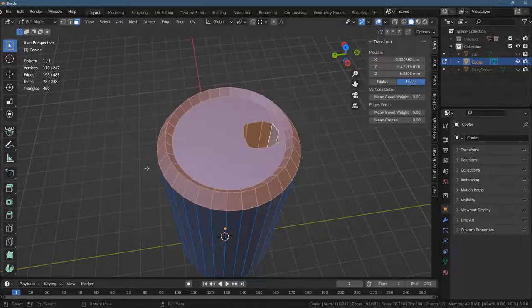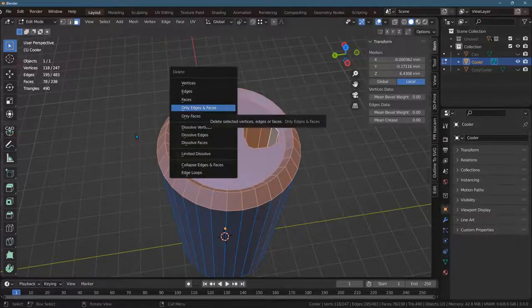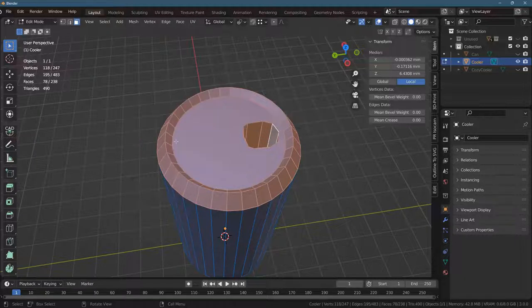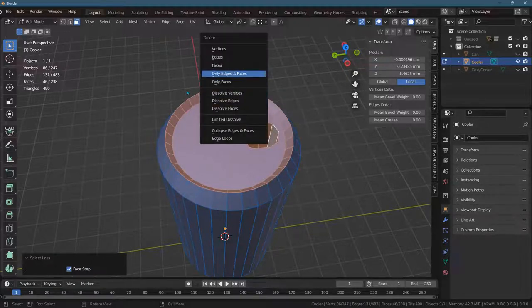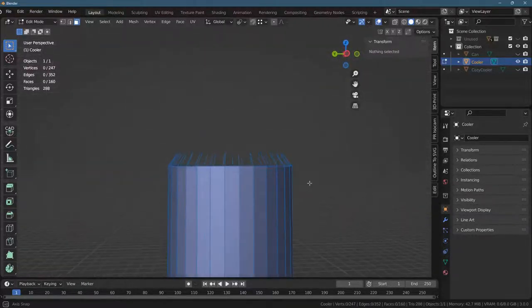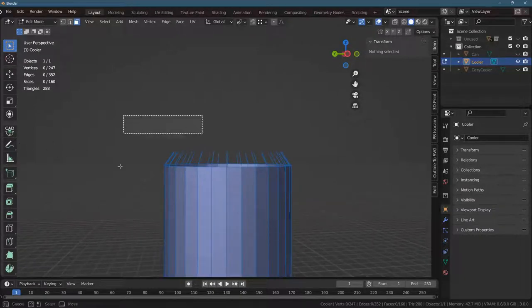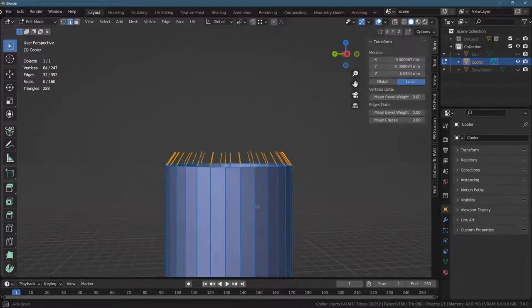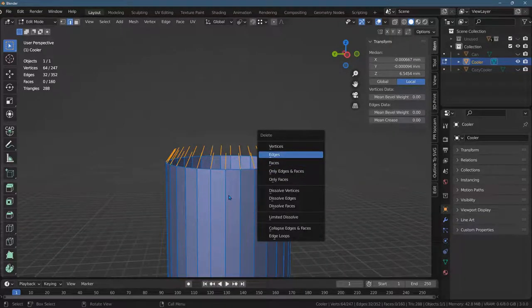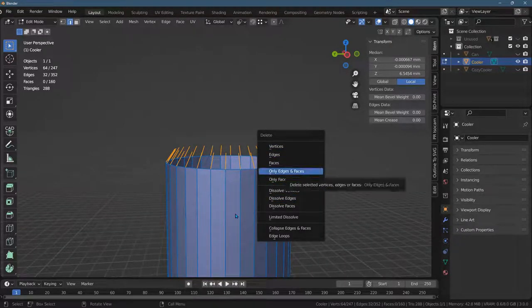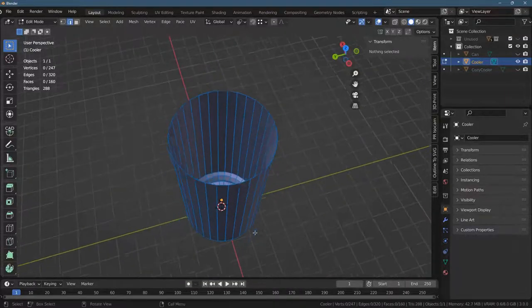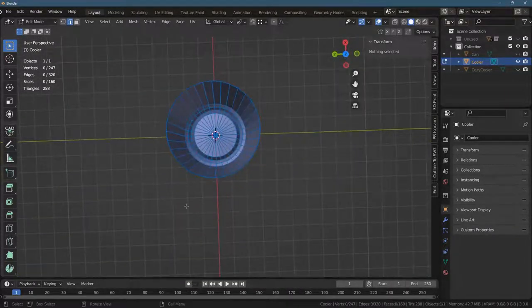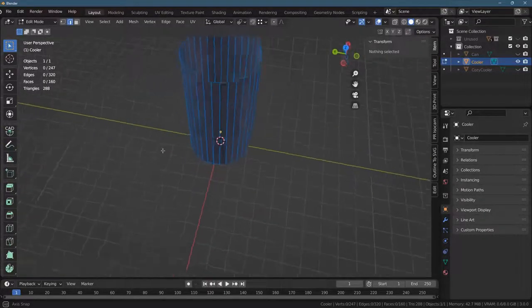So when I delete that I'm gonna go to edges. Actually, I think I want to get one less than this, control minus. Now I'm gonna go edges and faces. There we go. So I had a little bit of edges sticking up at the end. Those are easy to take care of. Delete, delete only edges and faces. There we go. So this is a good start right here. This is in fact the exact dimensions of the can, it's a copy of the can.